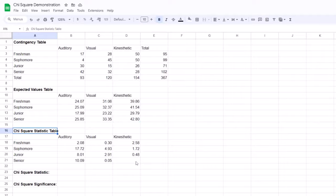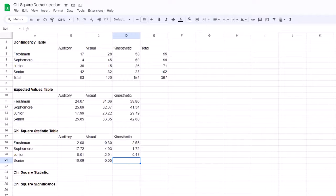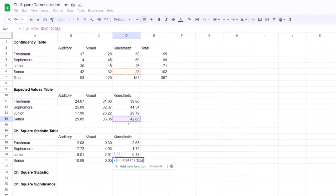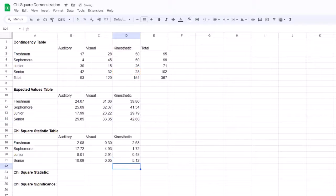Now we need to calculate the chi-square statistic for each combination. To do this, we subtract the expected value from the observed value, square that, then divide it by the expected value. Let's do one for our senior kinesthetic learners. In the appropriate cell, I type equal sign, open parentheses, select the corresponding observed value from the contingency table, type a minus sign, then the corresponding cell in the expected values table. I close the parentheses and type caret 2 to square that. Next, I divide that by the corresponding cell in the expected values table — that's right, we're using this cell twice. The score for this cell is 5.12.